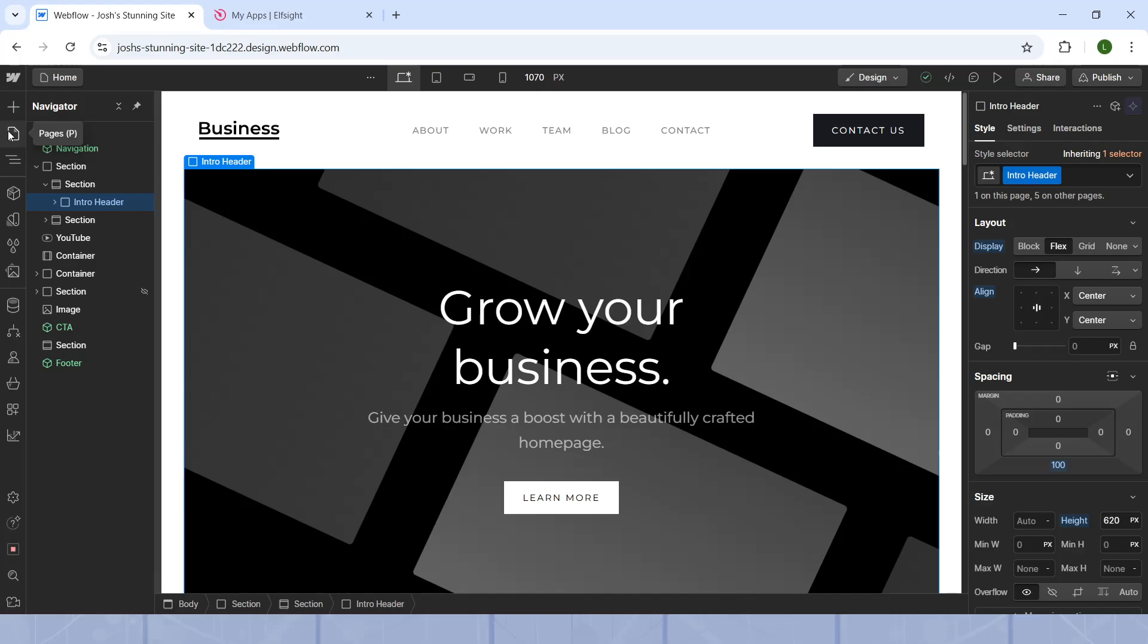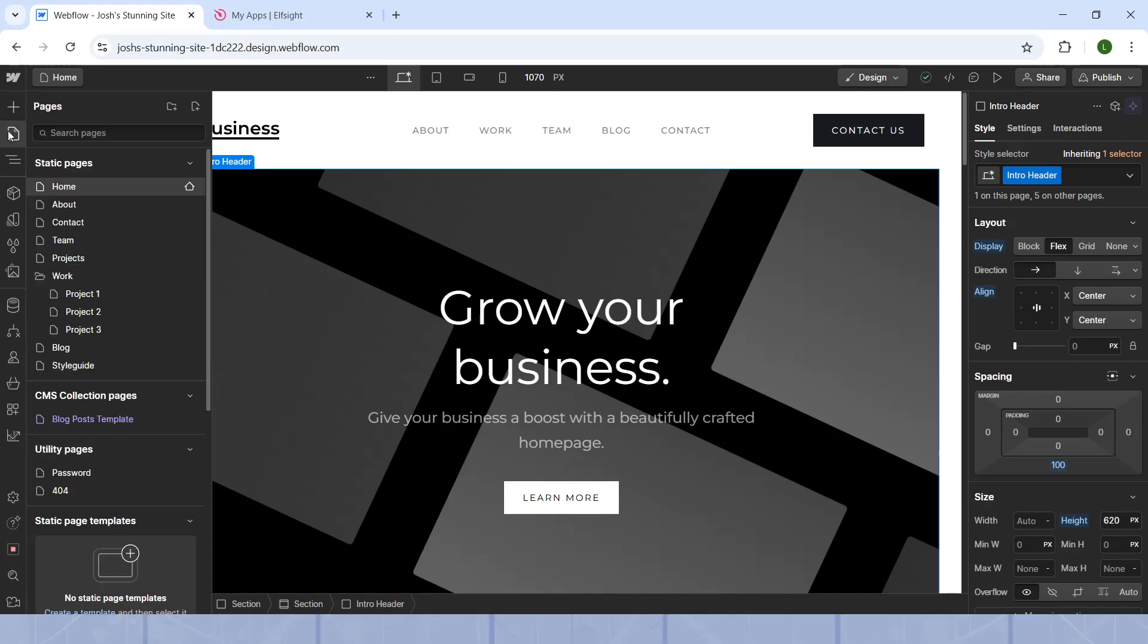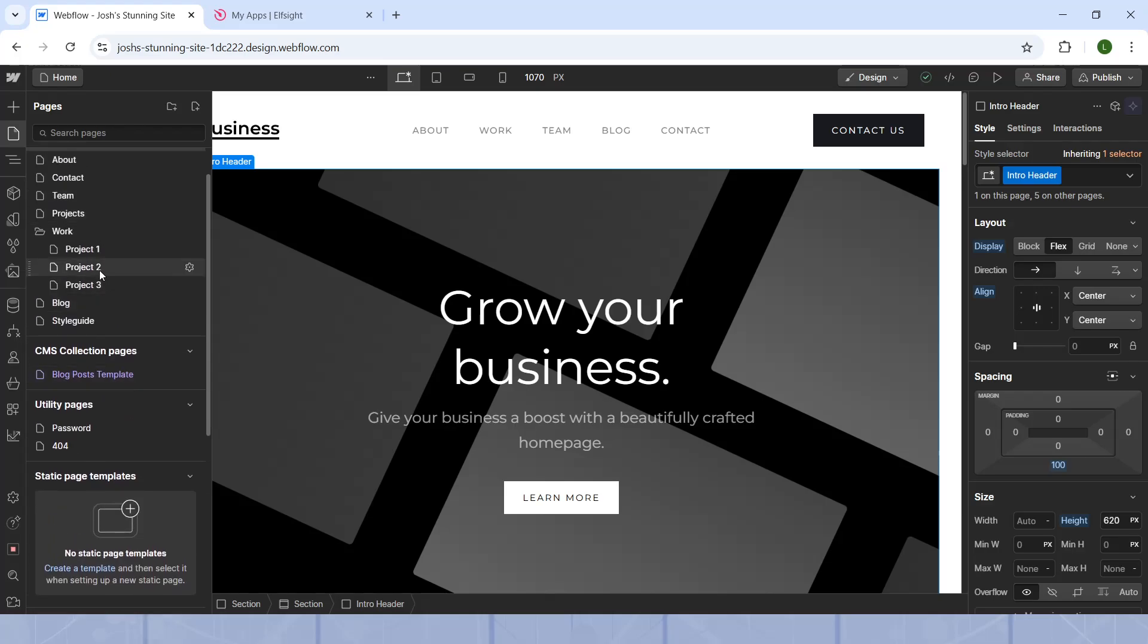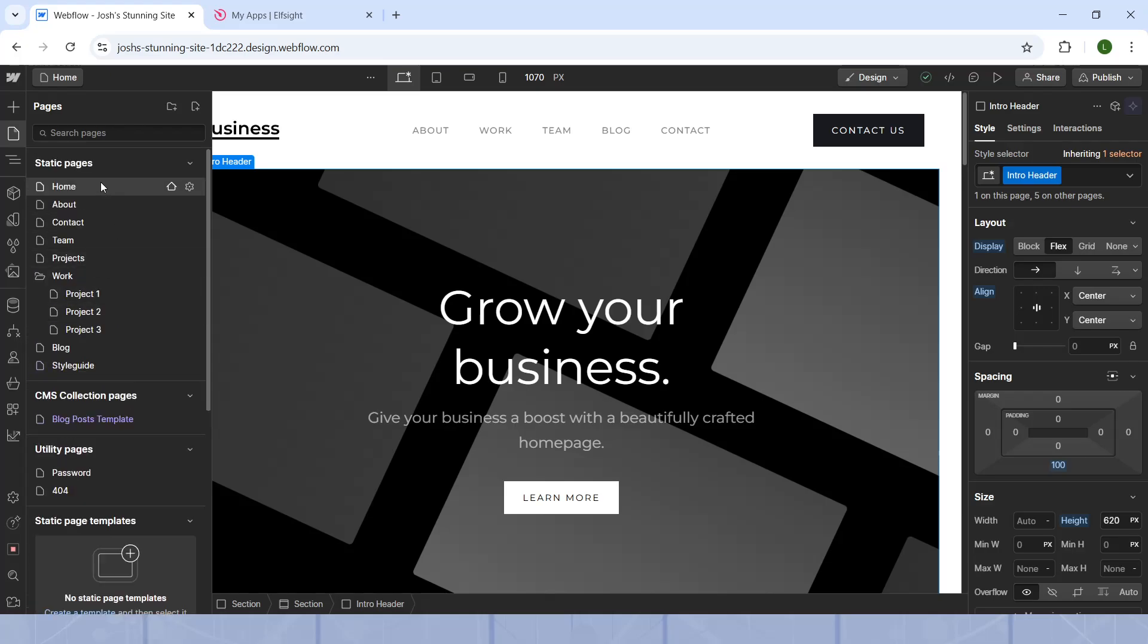there will be a pages page. As you can see, this is a list of all of your pages that you have previously added or that you already have in your template.